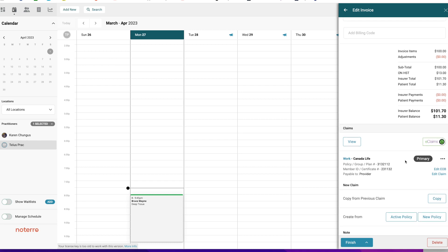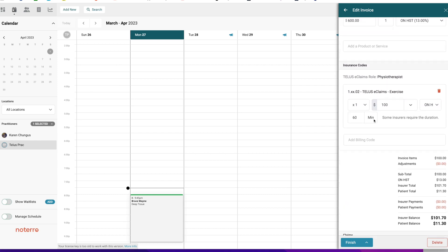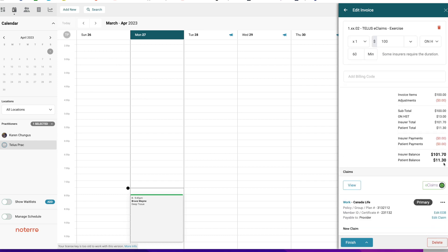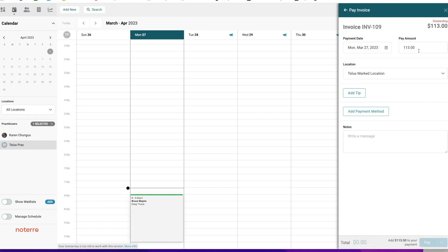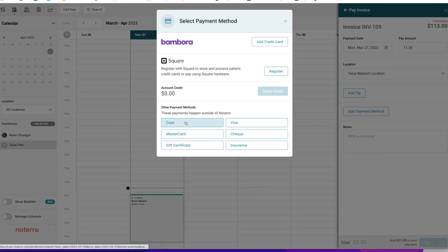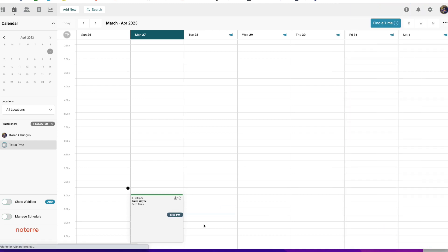Everything will be done in real time and the invoice will be properly evaluated. We know the patient owes $11.30, so let's go through the patient payment workflow. Click Pay, change the amount to $11.30, add a payment method — say they paid Cash — and mark the invoice as paid. You also have the option to Pay and Print, Pay and Email, or Pay and PDF.